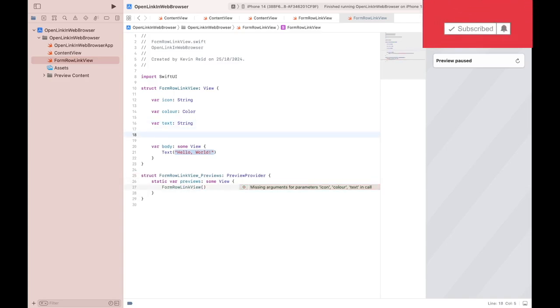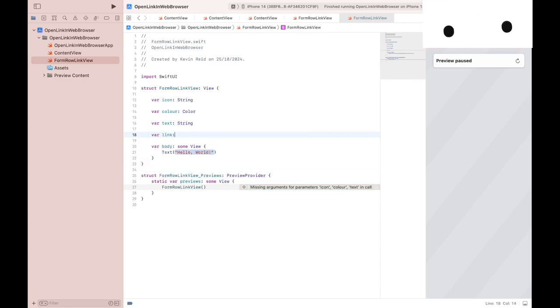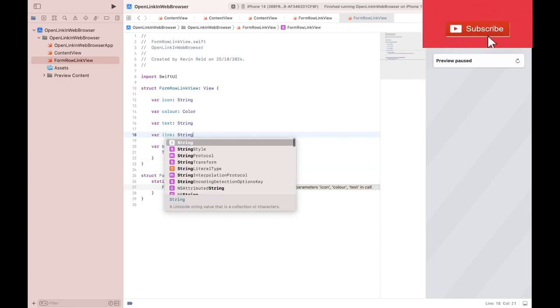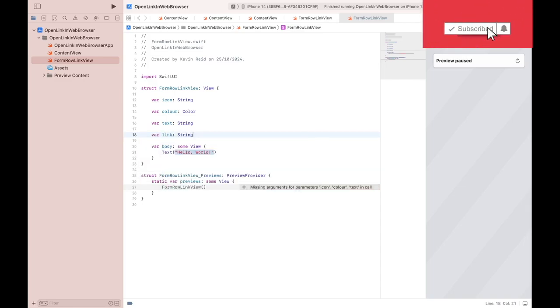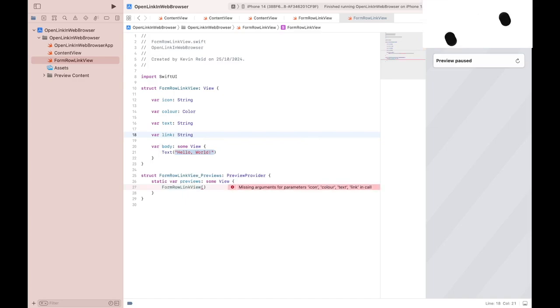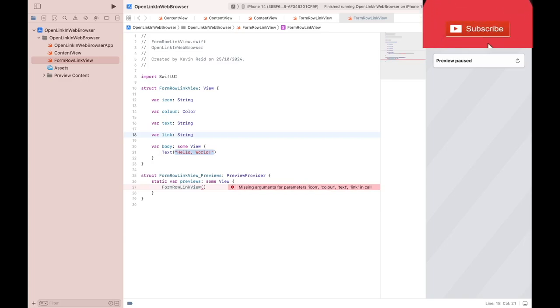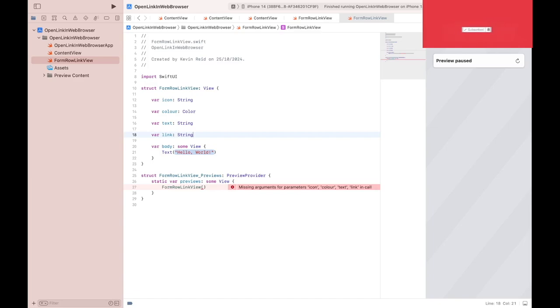And the next variable we need is the actual link. This variable stores the actual URL for the link that the user will be redirected to when they tap on the button.